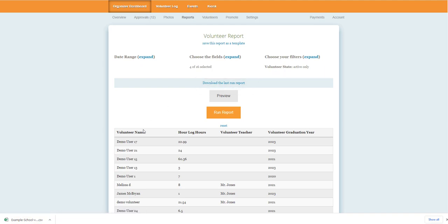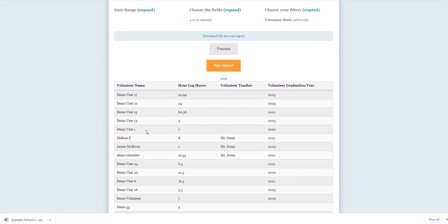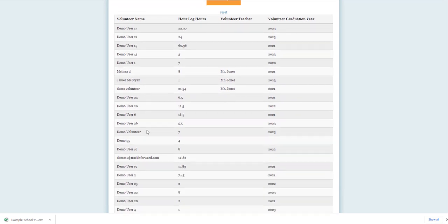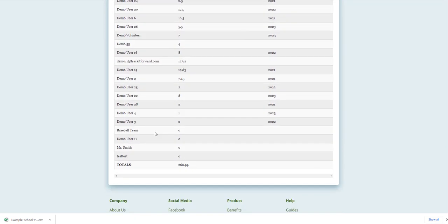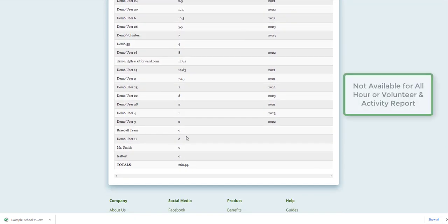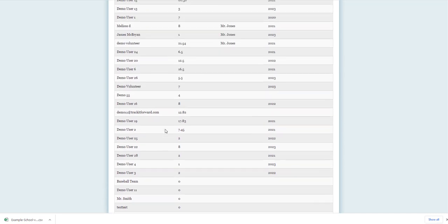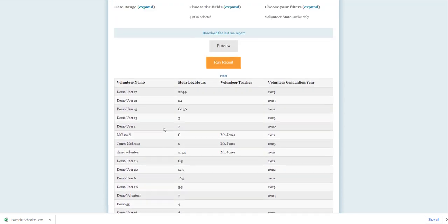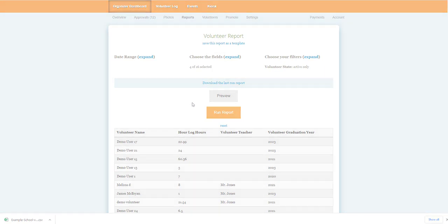Certain reports will also include a summary table so that you can spot check the results and see total hours directly on the site. This is not available for all report types, however. Once you are finished, you can save the report as a template for future use or return to the reports landing page and create a new version from scratch.